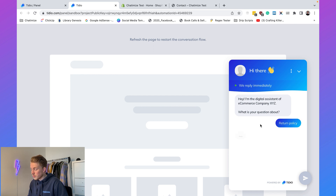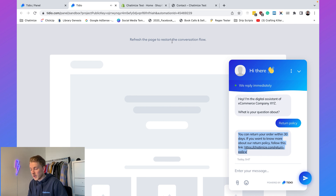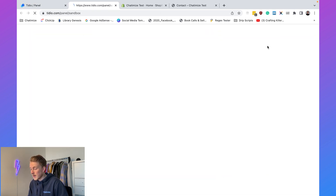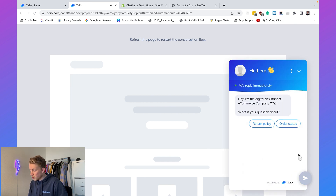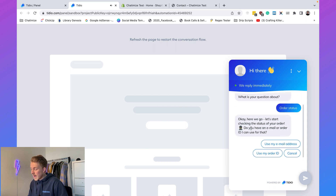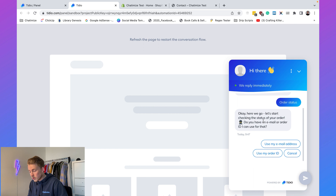Let's test the return policy option. Clicking 'Return Policy' returns the message 'You can return your order within 30 days' — exactly as expected. Now close the window and click 'Test It Out' again to try the order status option.